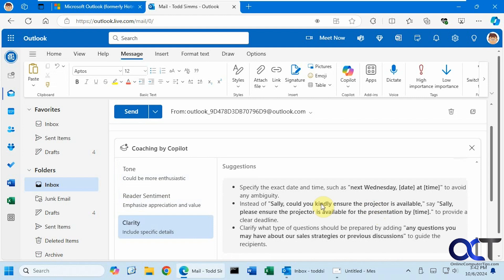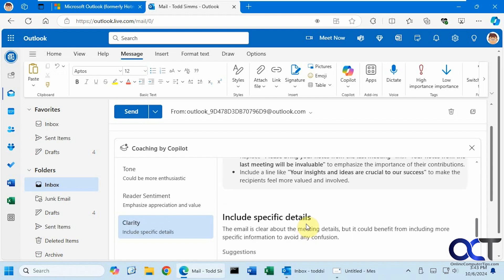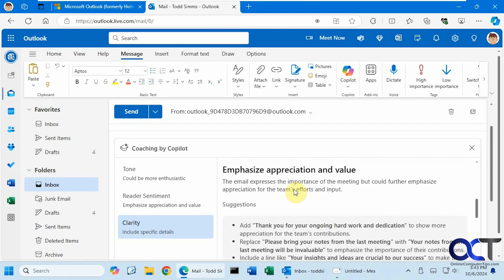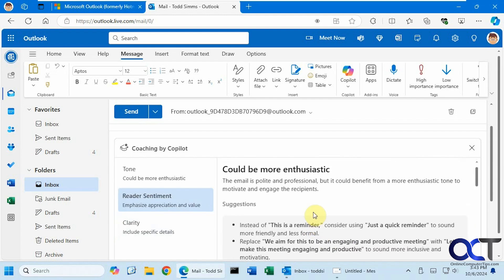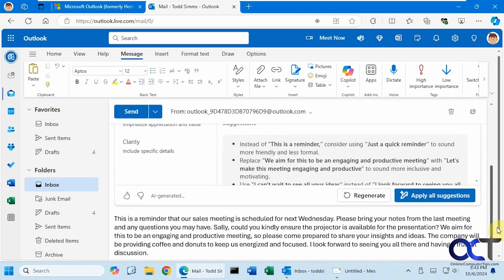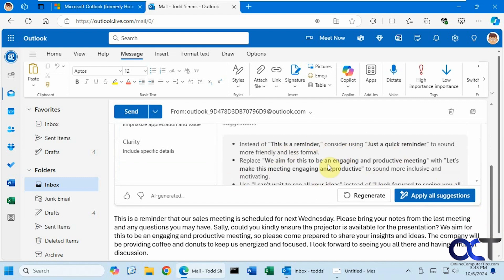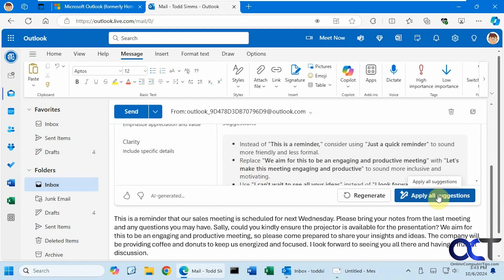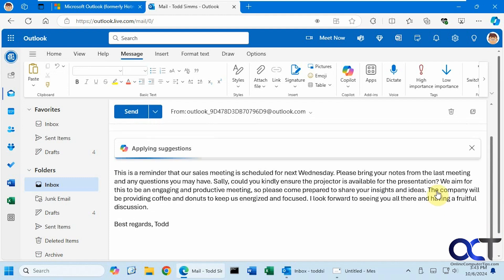The downside to this is you can't just click on it and have it added to your email. You have to manually make the changes, or you can copy and paste something from here into your email itself. But there is the option to apply all suggestions. You're going to have to take its word that it's going to do what it says here, or you could have it regenerate and give you some new suggestions. We'll click on apply all suggestions and see what happens.